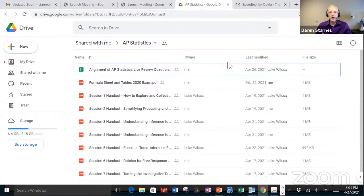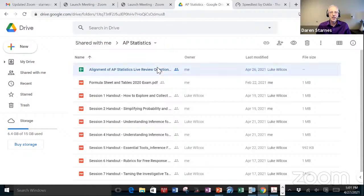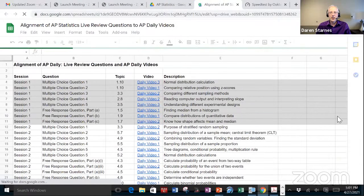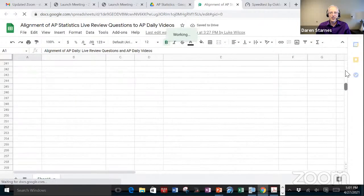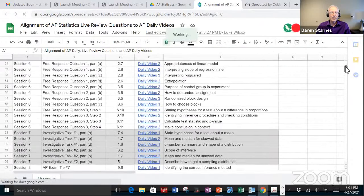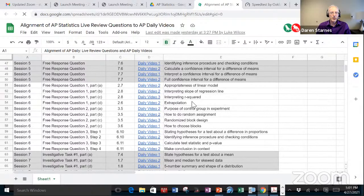If you see one of the questions tonight and feel like you need a little more explanation or review, you can go into that document and see which question you want further clarification on, then drill down to the specific AP Daily live review video that you need. This is session six and that resource is there for you.